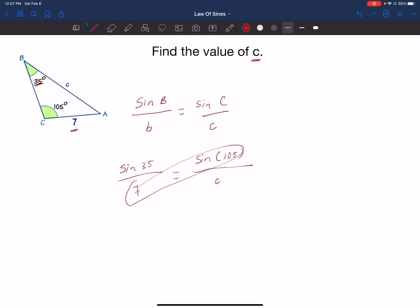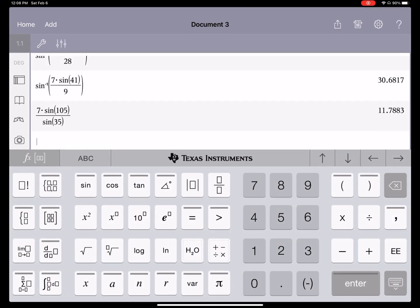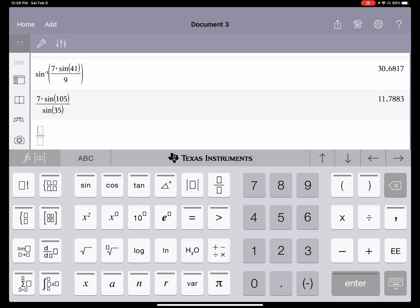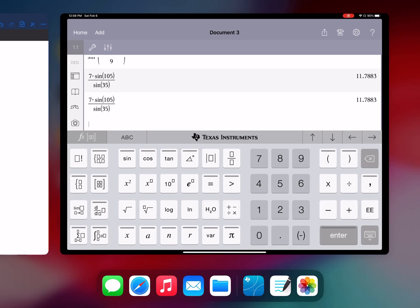Now I can cross multiply. So I'll have c times sine of 35 equals 7 times the sine of 105. Divide both sides by sine of 35. Put that in the calculator — make sure your calculator is in degrees. I'm using the Nspire, so click Control+Divide to get two boxes, which makes the process easier and reduces mistakes. If using any other calculator, use parentheses to separate numerator and denominator. Doing 7 sine of 105 divided by sine of 35, I get approximately 11.79 units.